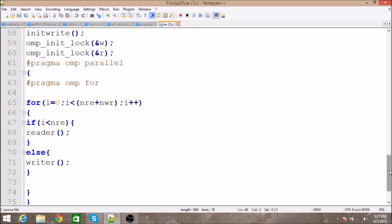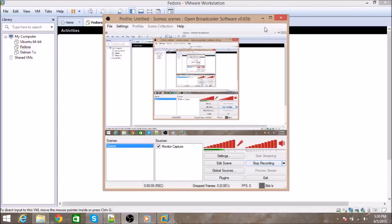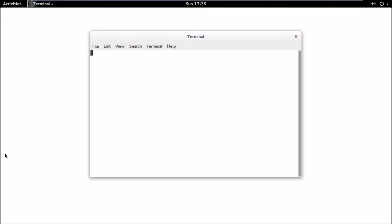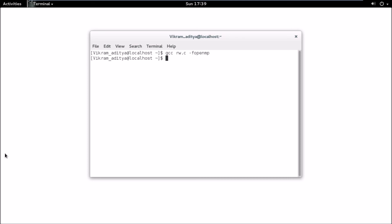Now I'll show the execution of this program. I'm going to execute the code in Fedora. I've copied the code into the home directory. To compile it, type 'gcc' followed by the program name — that was 'rw.c'. Since we're using OpenMP, we need to tell the compiler by adding the OpenMP flag.